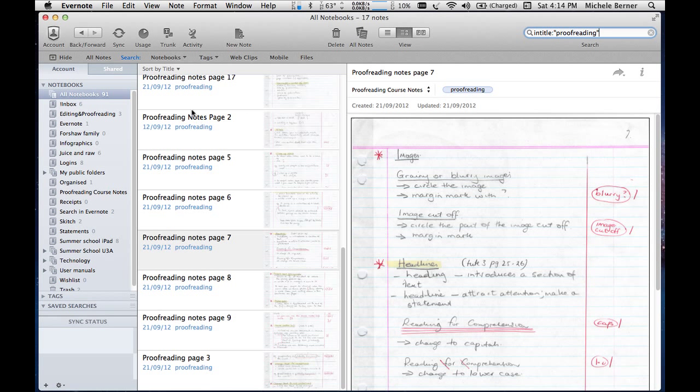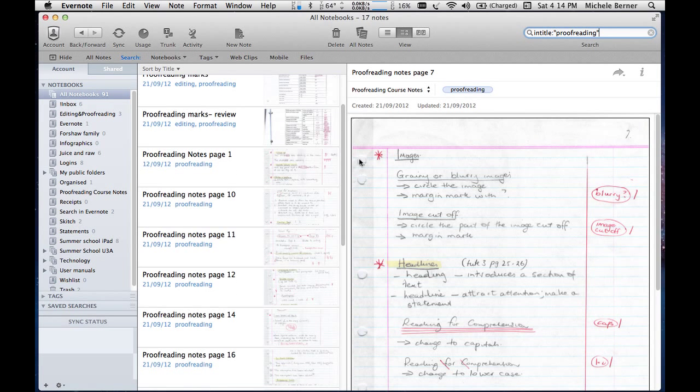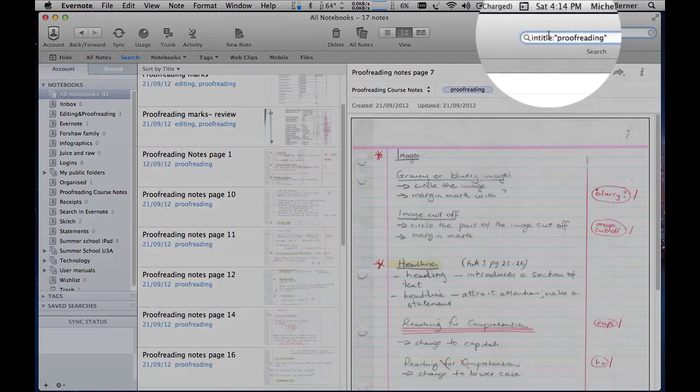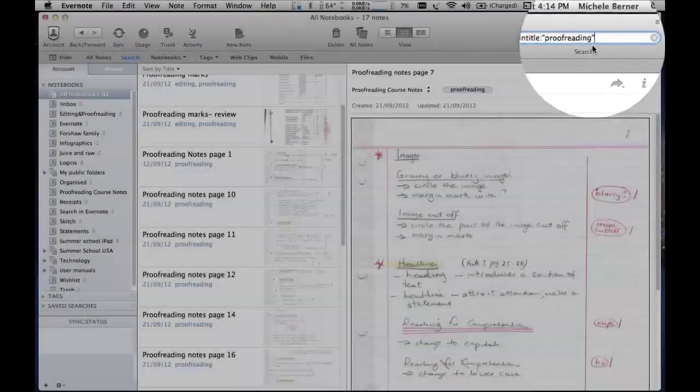And I'm looking for all notes that have proofreading in the title. And that will bring up all those notes. And you can see there there's proofreading in the title. And that brings all those up. So if you're looking for something particularly, specifically within a title, then you can use that as a search term.